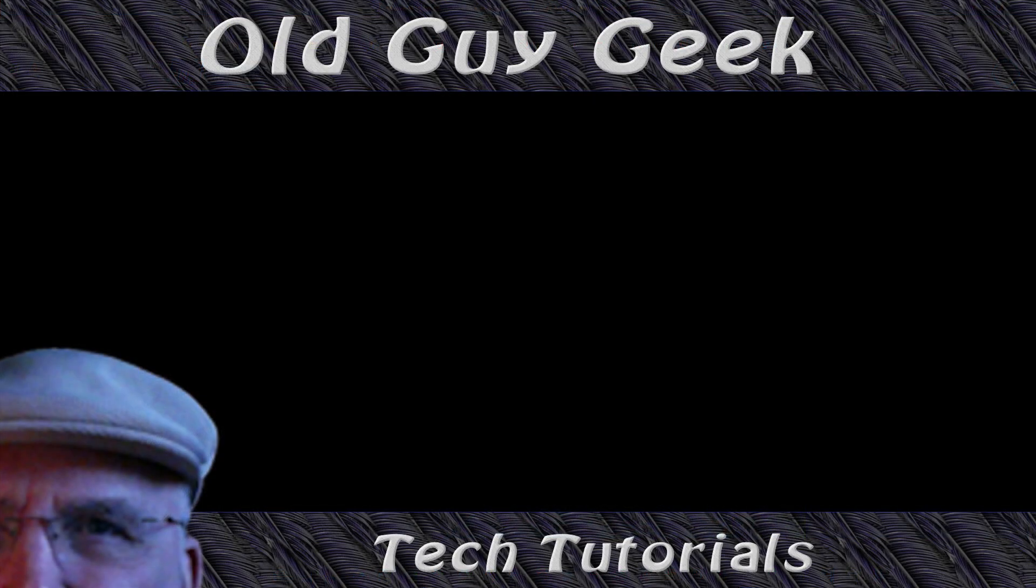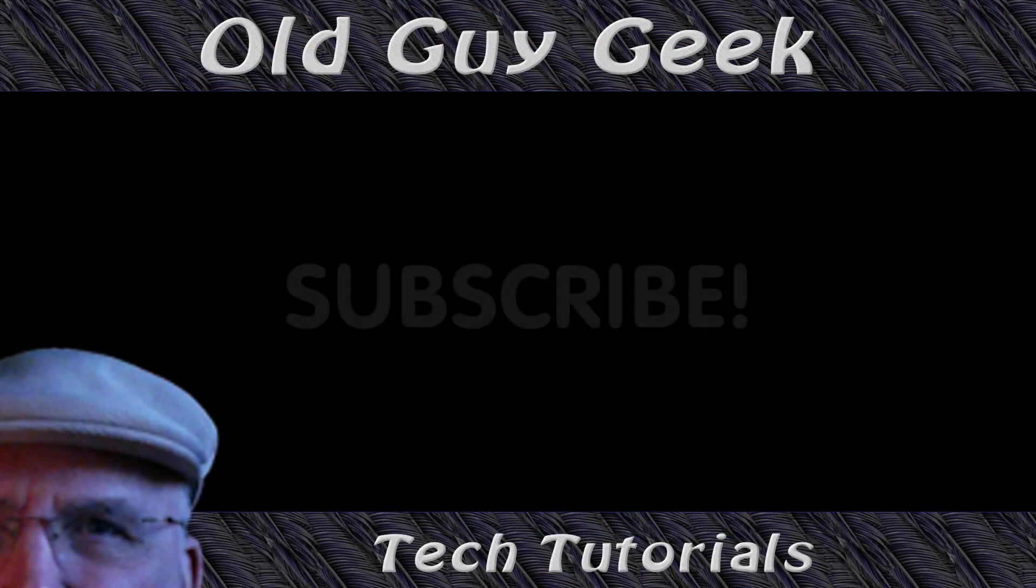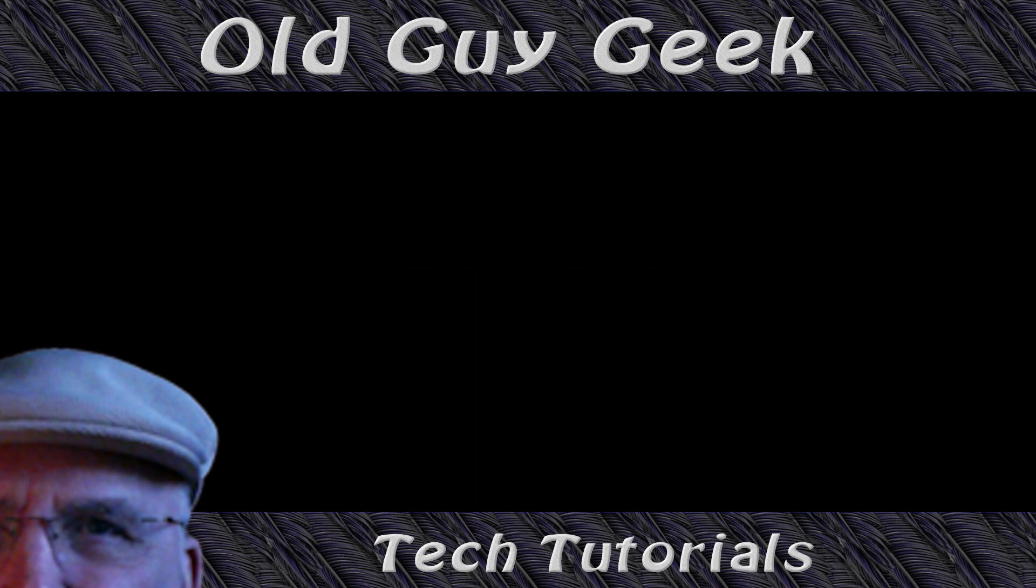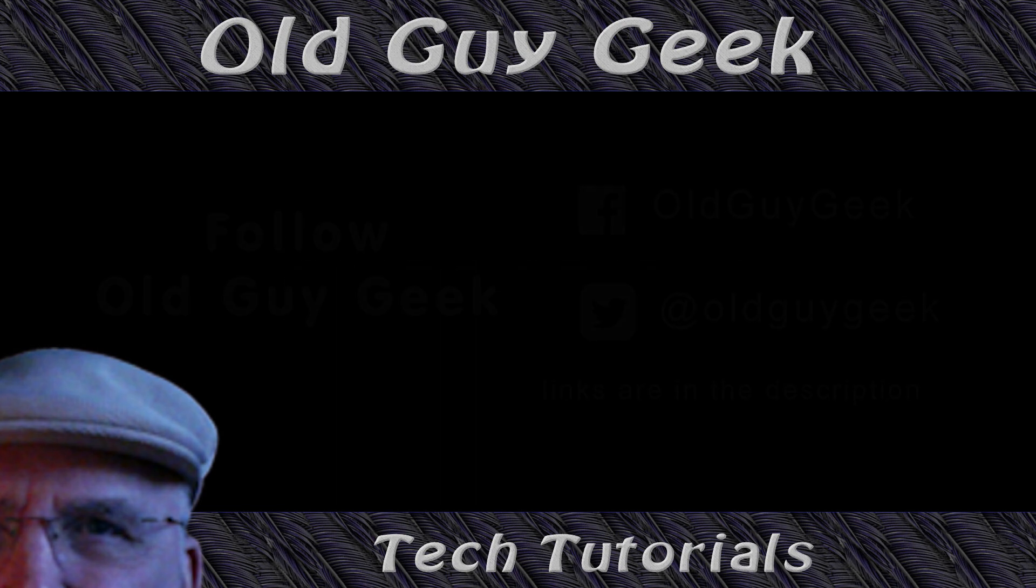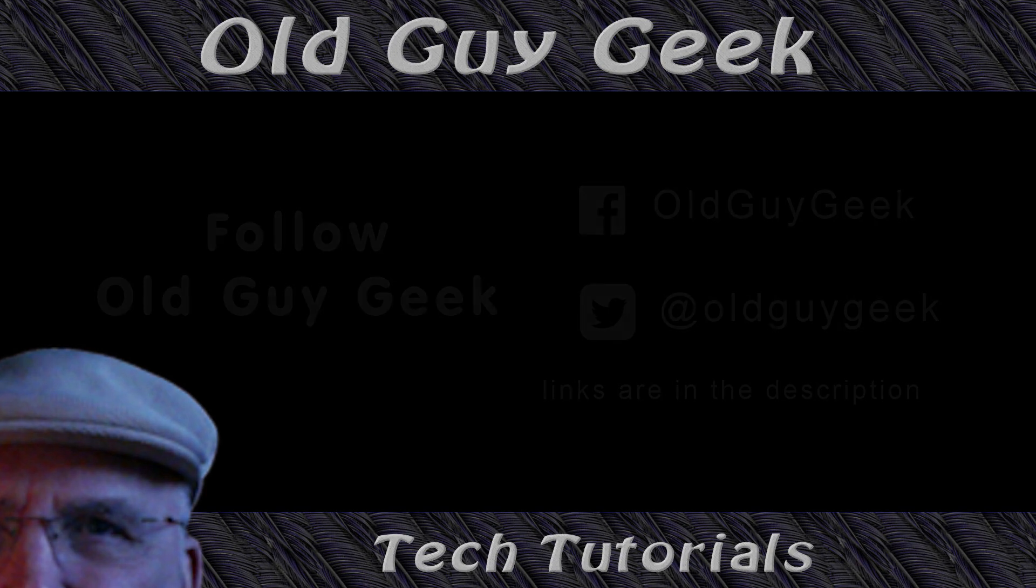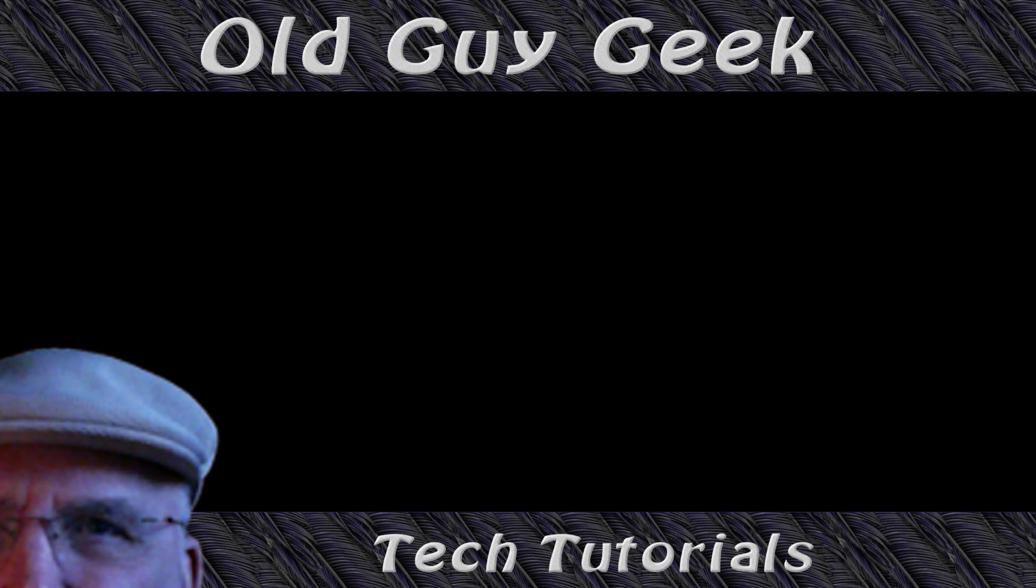Hey, if you found this video helpful, don't forget to like this video. And if you want to get more, just subscribe to Old Guy Geek. You can also follow me at Facebook or Twitter. The links to those are in the description of this video.